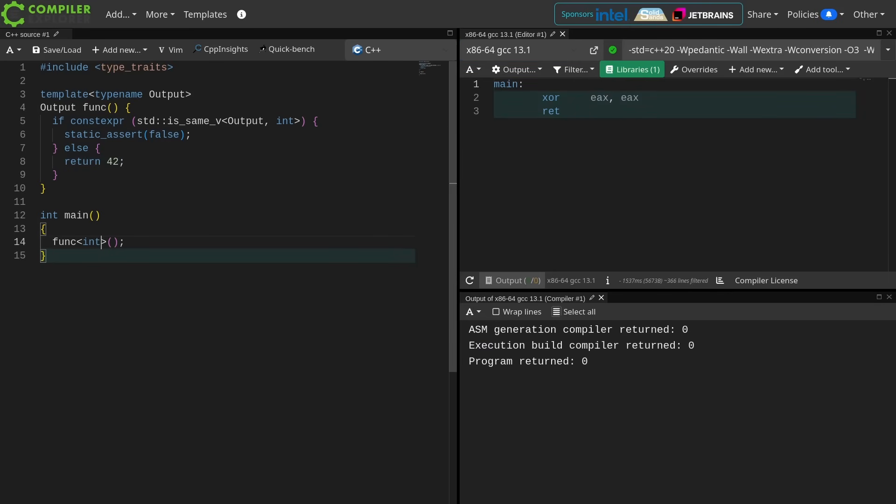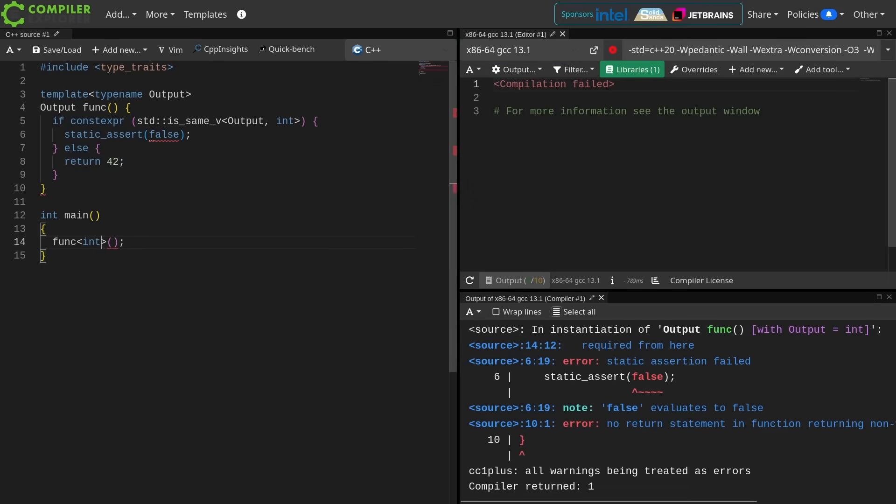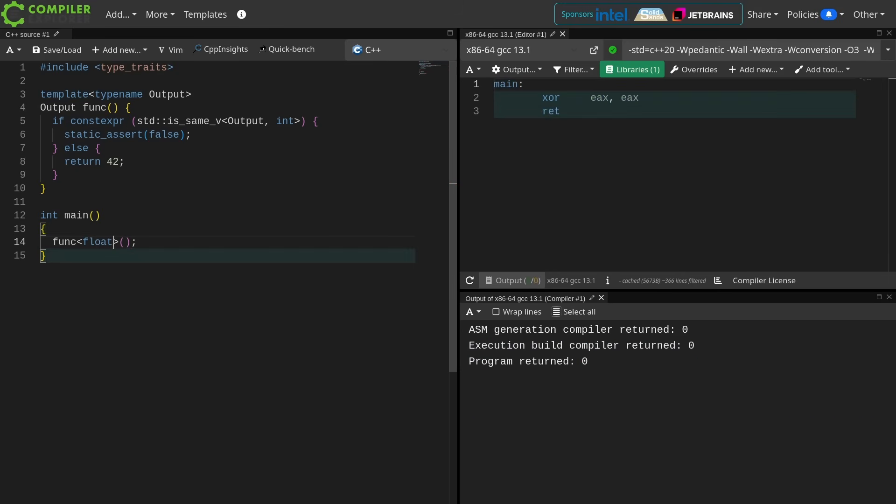So now if I pass an int here, the code will fail to compile because the static assertion will trigger, where if I pass a float or anything other than an int, the code will compile because that is now unevaluated static assert.